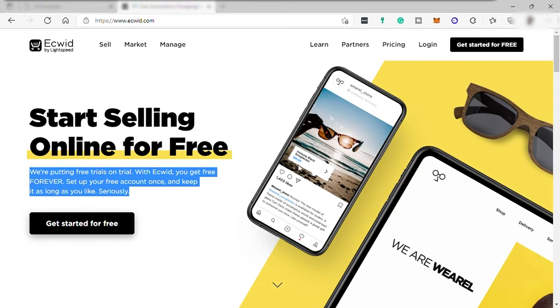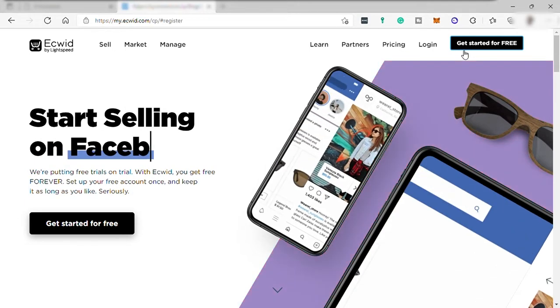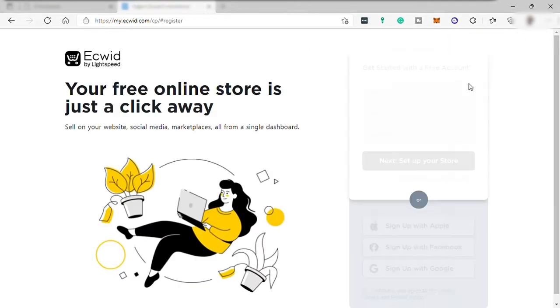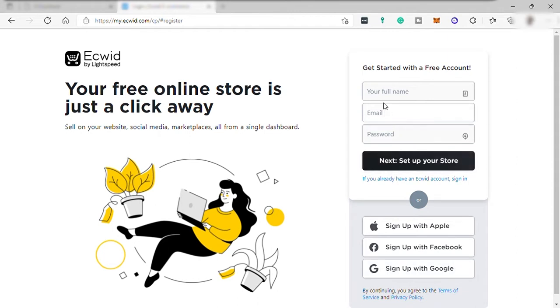So the first thing you need to do here is go here and click get started for free and you'll be redirected to this sign up page where you can sign up with your Apple, Facebook, or Google account or you can just simply sign up here by providing your name, email and password.